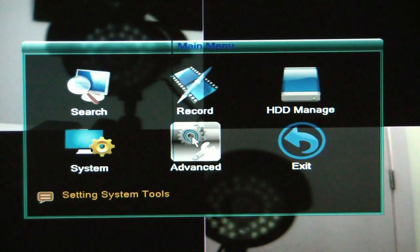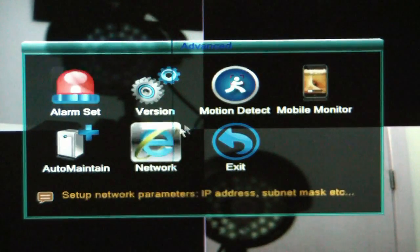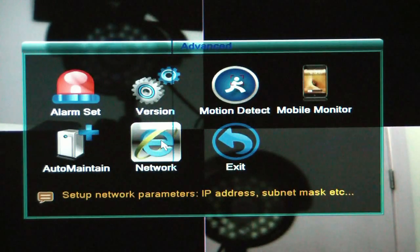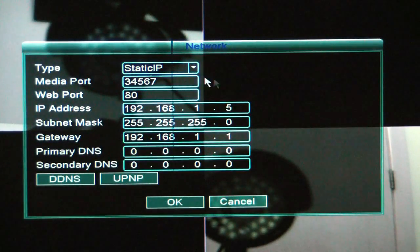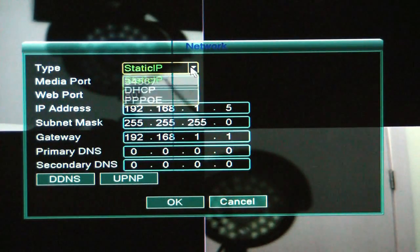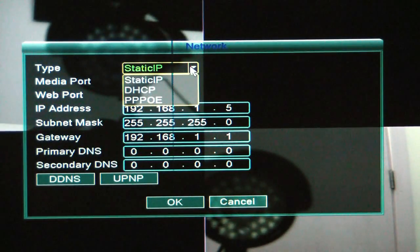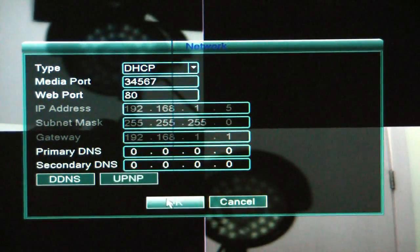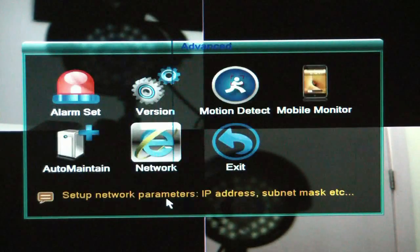We go to Advanced. I'm going to click on Network. And I'm going to change the type here from Static IP to DHCP. I'm going to click OK.